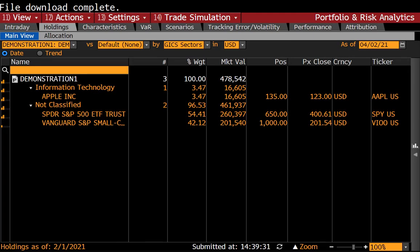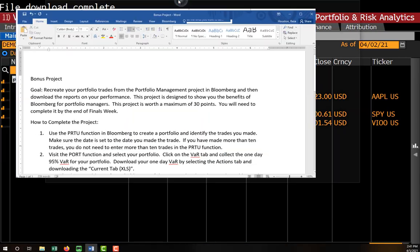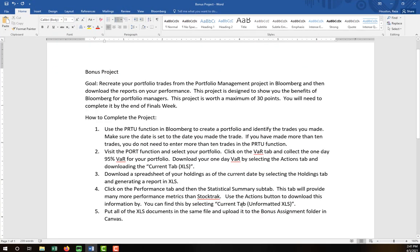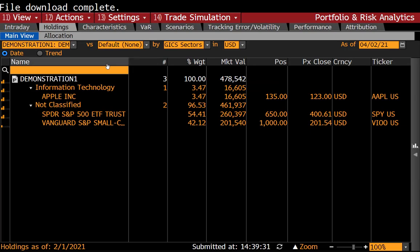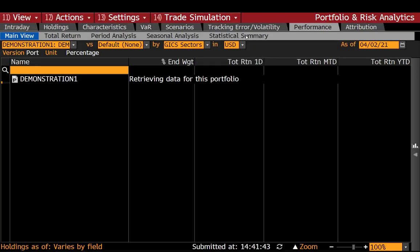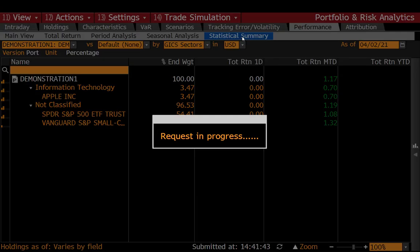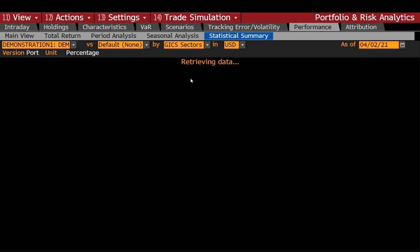So that's two of the three things I'd like you to download. The third component is your performance component. You're going to go to the Performance tab. There are many places you could get data from on this tab, but we're going to go to the Statistical Summary subtab. This will allow us to collect some information that you might not have seen in Stock Track. Let's go to Performance and then down here in the subtabs, go to Statistical Summary.